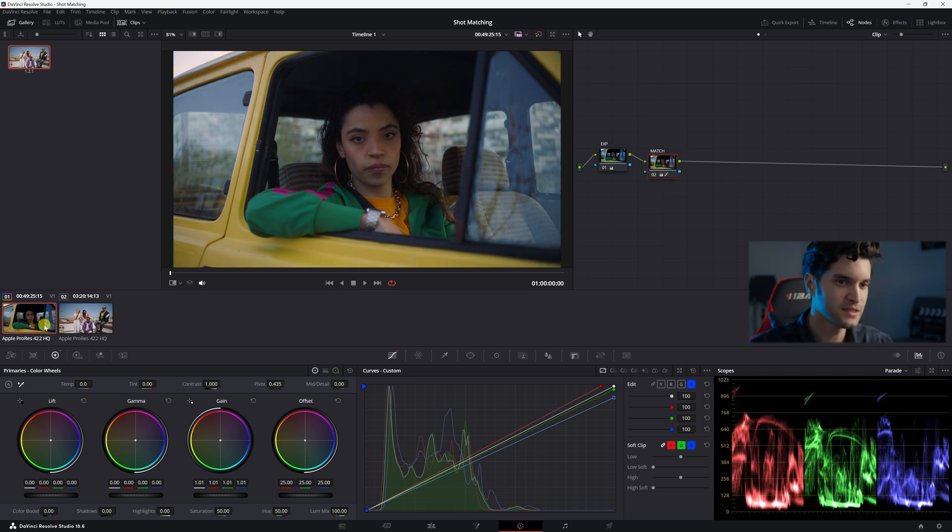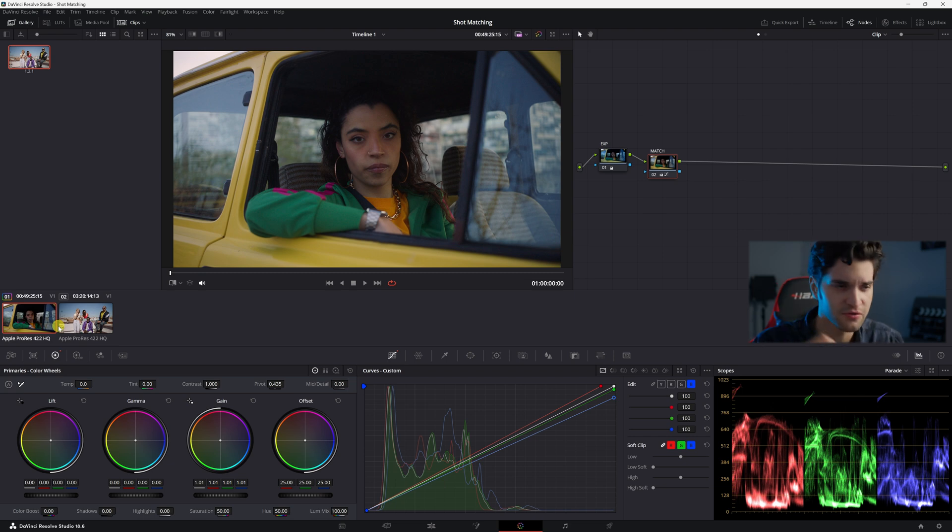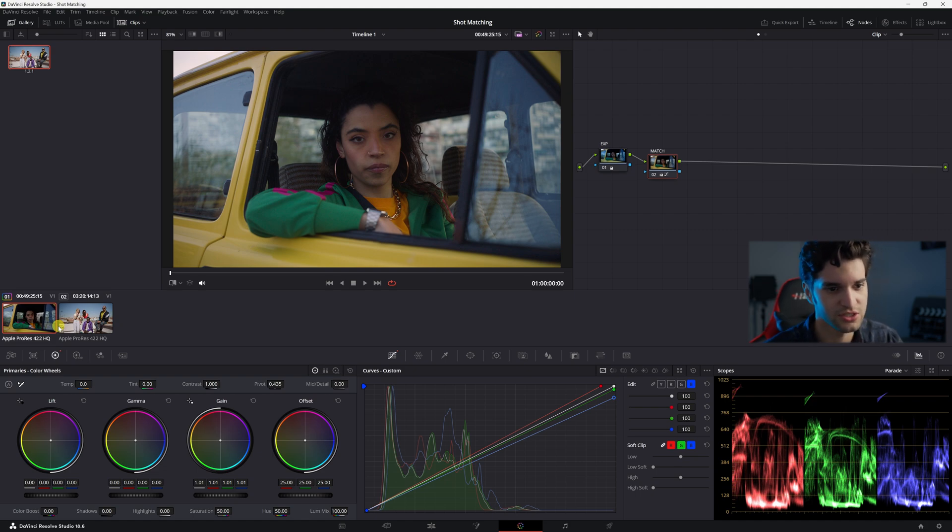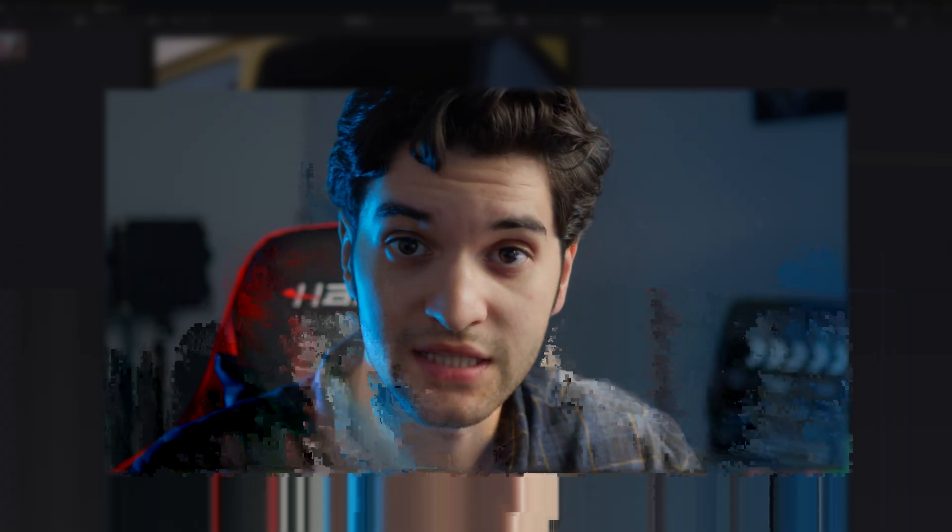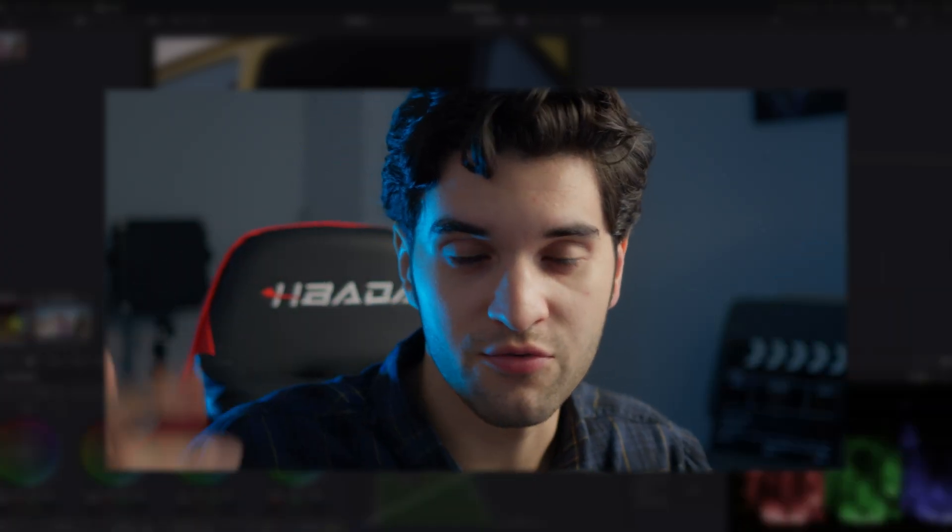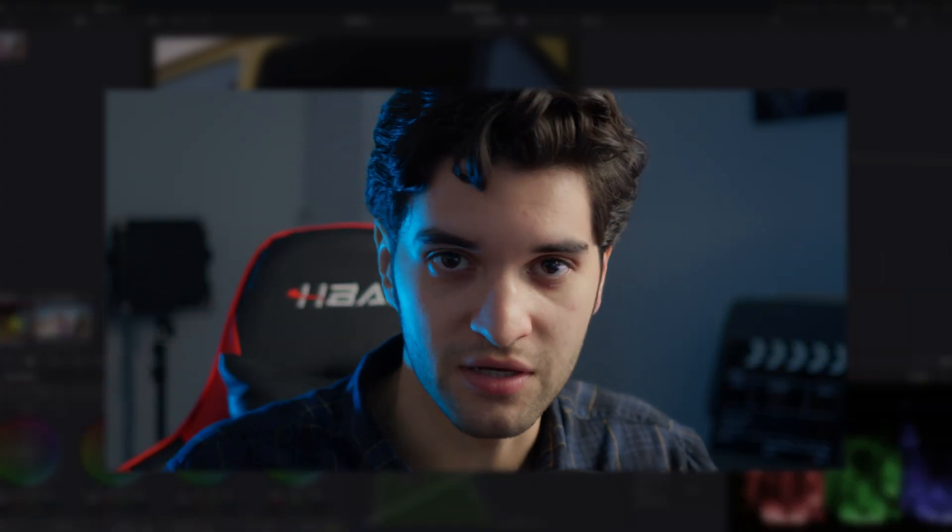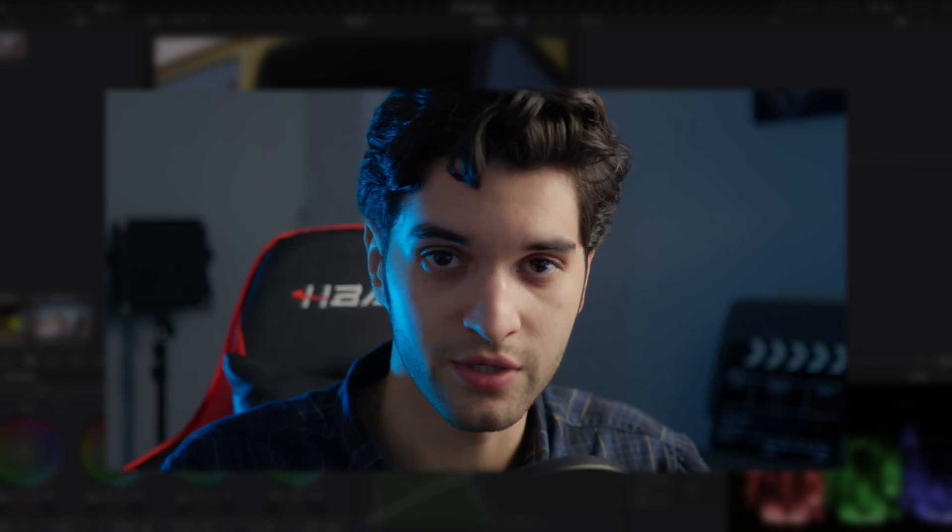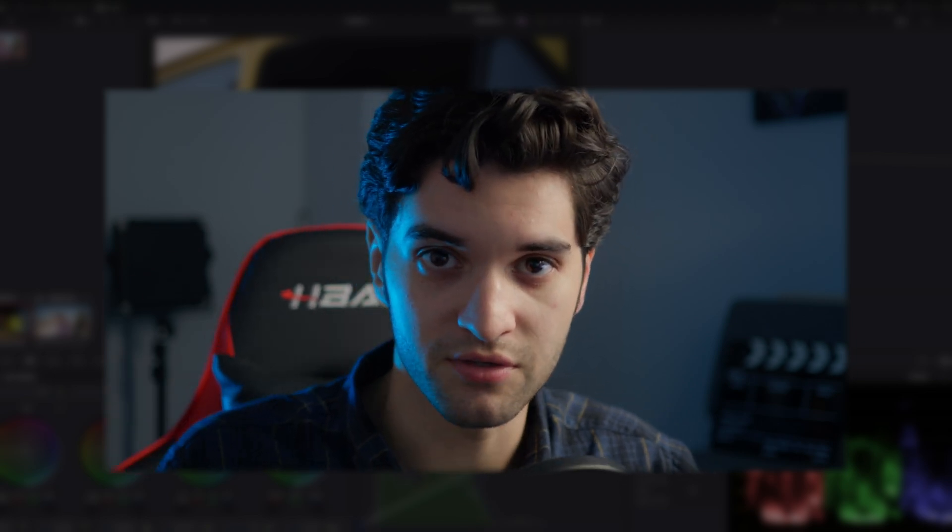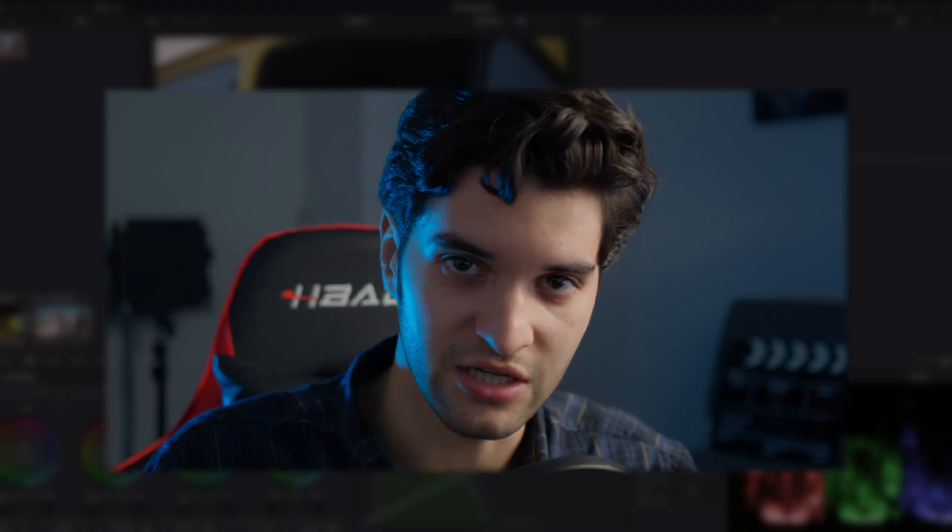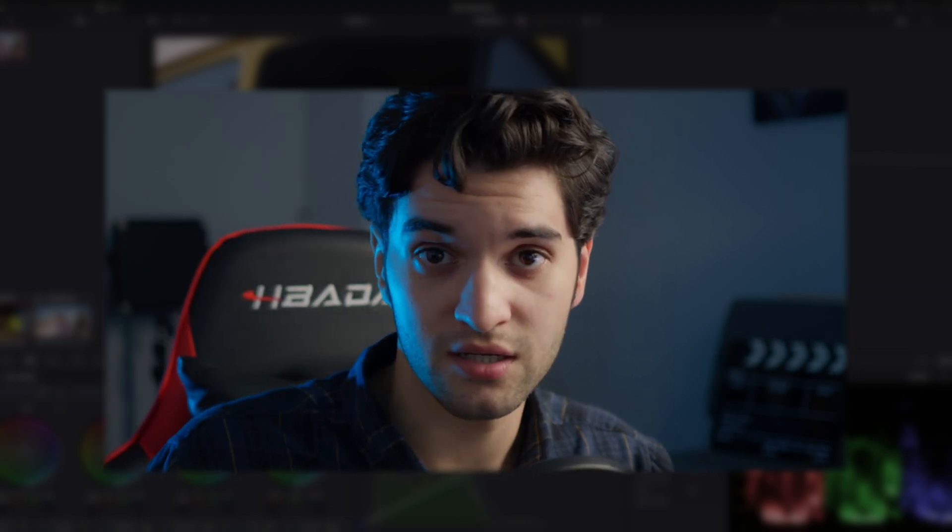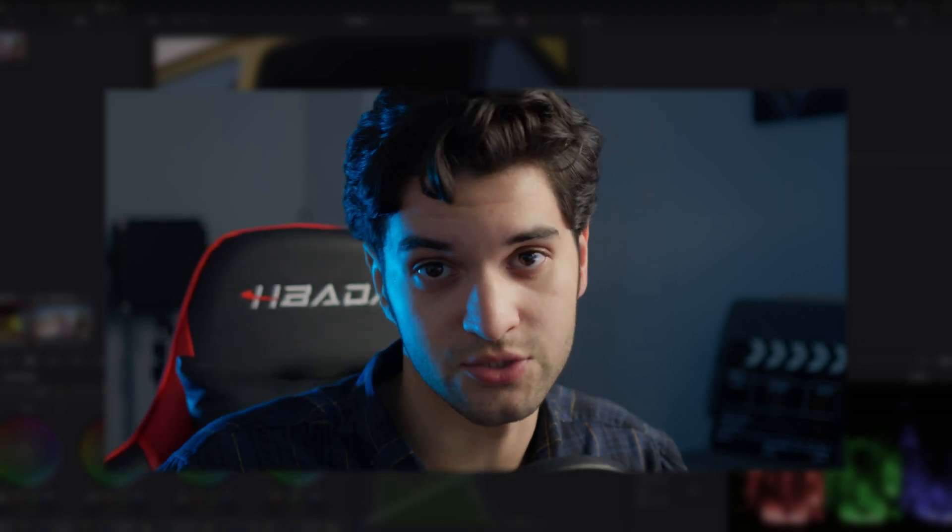So this shot match was a little bit more difficult just because of us having to adjust the exposure as well, not only just the colors. With that being said, thank you for watching. I hope you found this video helpful. Like, subscribe for weekly DaVinci Resolve videos. Leave your questions down in the comments. And with that being said, I'll see you in the next one.